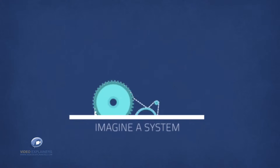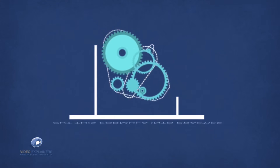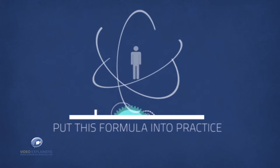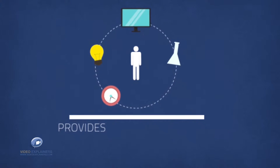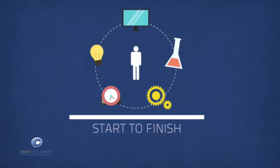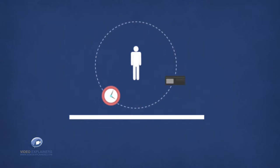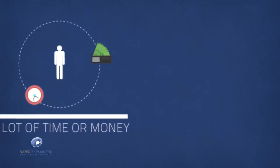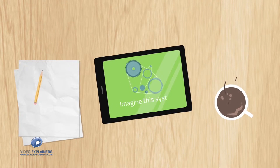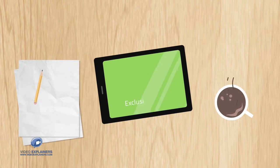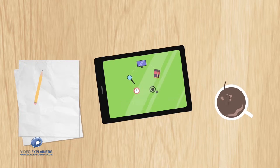So I want you to imagine a system that would allow you to put this formula into practice right now. A system that provides everything for you from start to finish without you having to invest a lot of time or money. I also want you to imagine the system would give you exclusive access to the exact same resources used by multiple six figure earners.